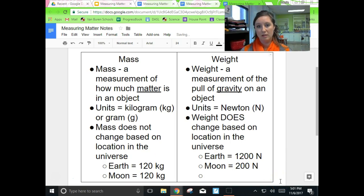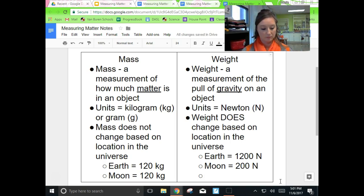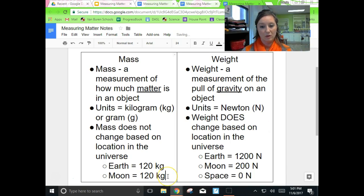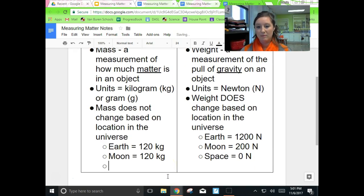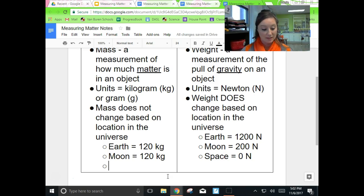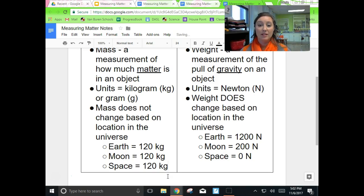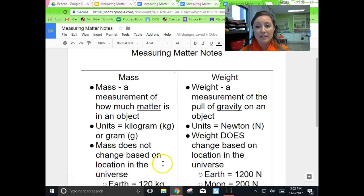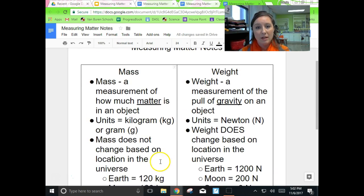What would the astronaut's weight be in space on the ISS? Zero Newtons. What would the astronaut's mass be in space? Still 120 kilograms, because we haven't added or taken away any matter. So scientists prefer to use mass because no matter where they are in the universe, it always stays the same.